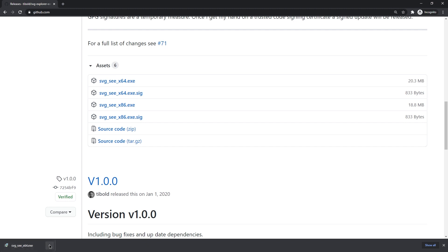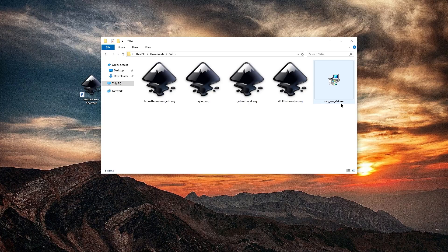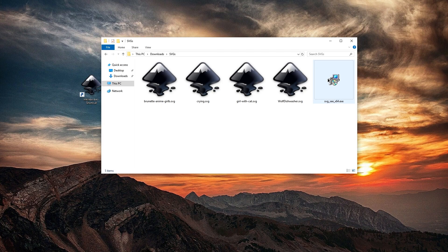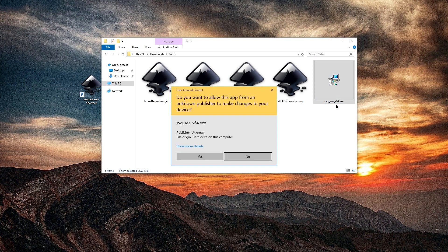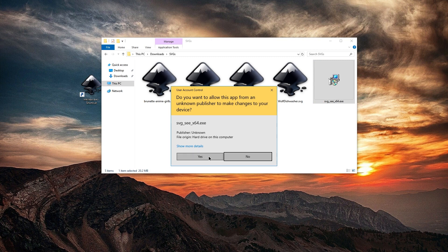To find the file, just click the arrow and Show in Folder. Simply double-click the .exe file, the SVG-see-x64-installer setup file. Confirm.